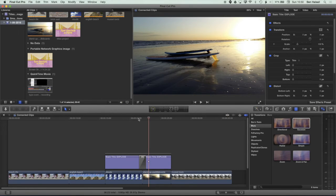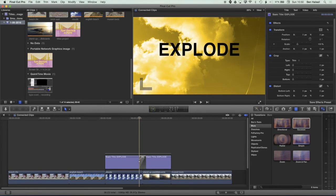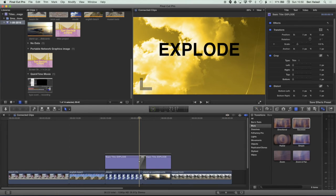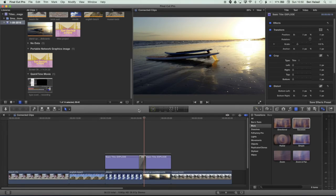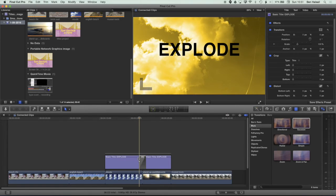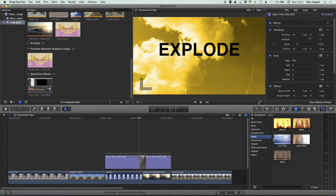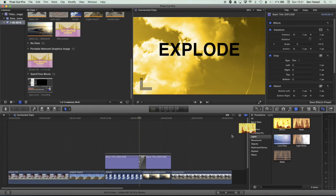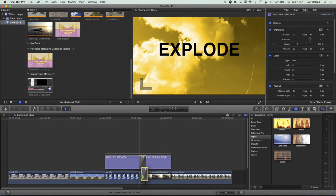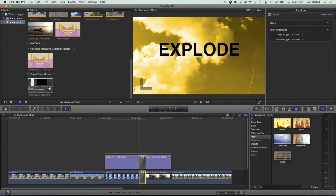And at the moment, the only problem is that we get this very kind of jumpy transition between the layers in the background. So I'm going to play this back again. And then I'm going to come to my transitions. I'm going to go to lights and I'm going to add this bloom effect in the background.